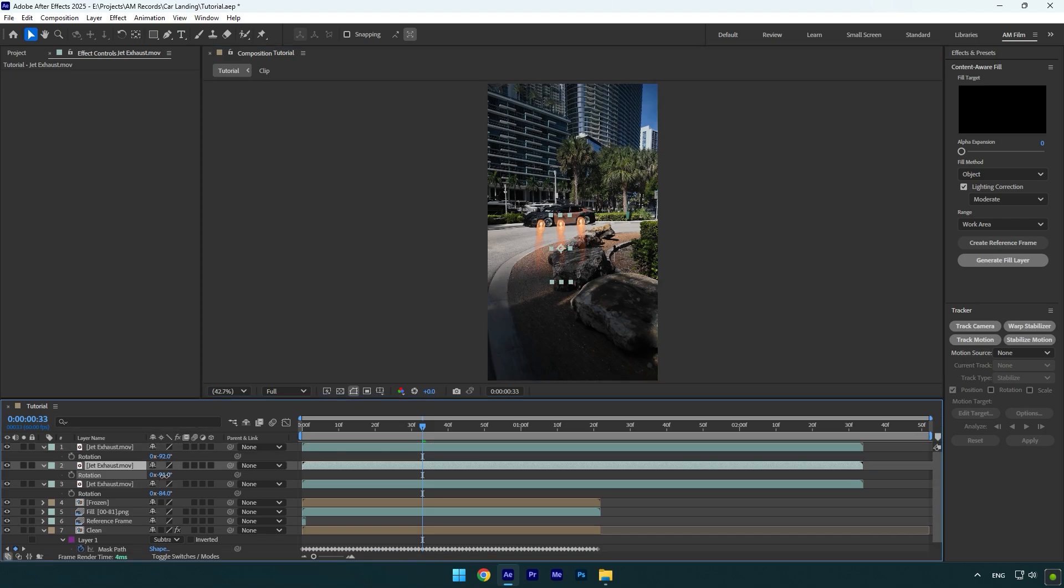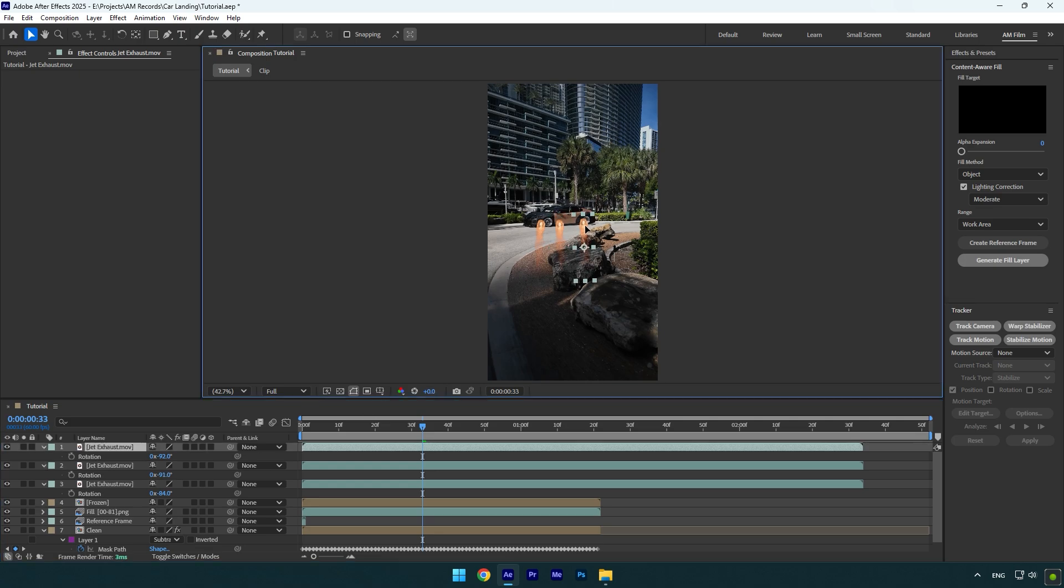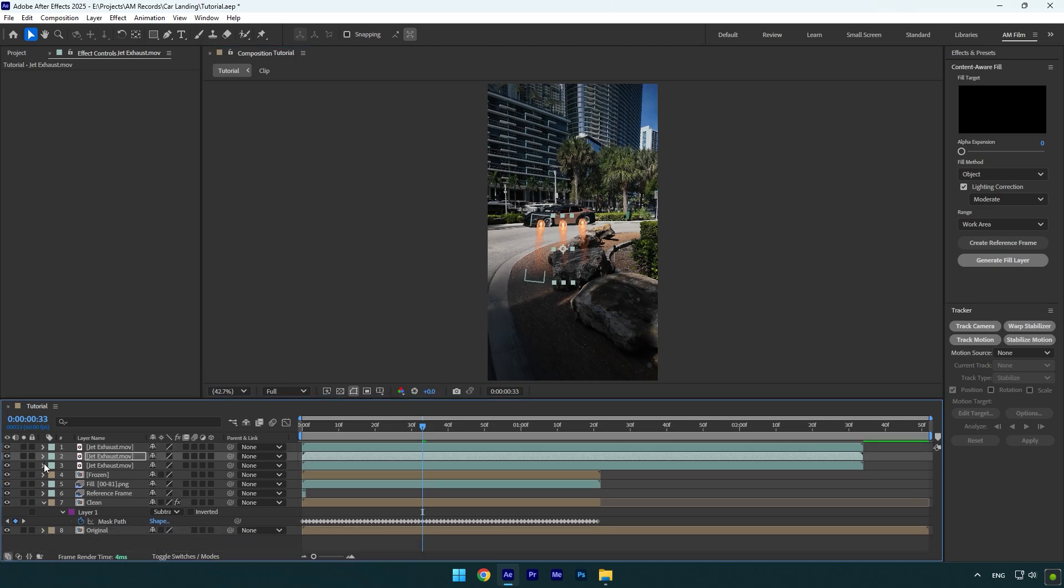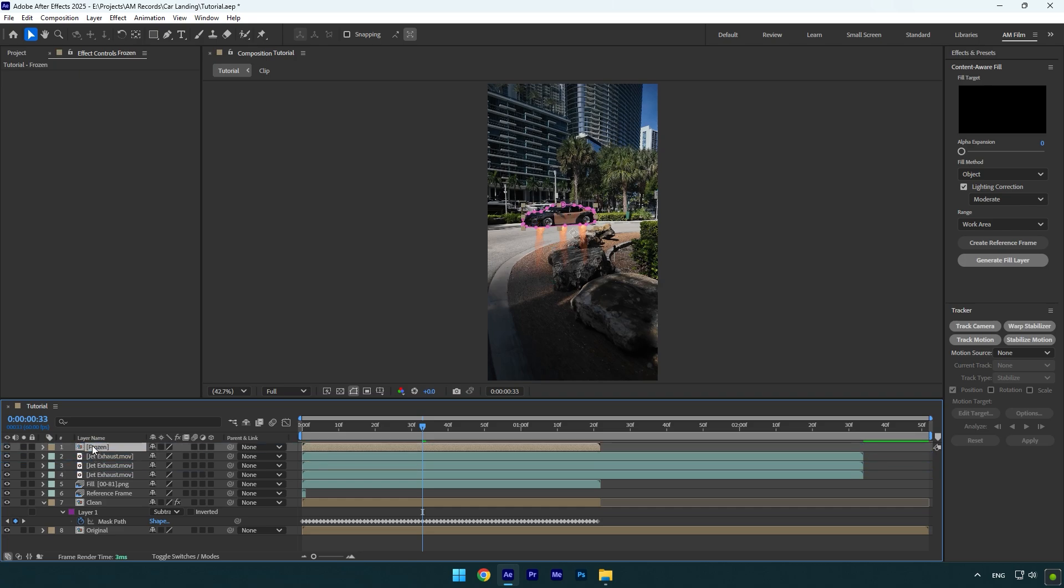Now make sure to correct the rotation, position, and scale on all of the fire layers before we begin animating it, because after it will be a bit hard to correct. Once you are happy with it, make sure to move the frozen layer above the jet fire layers, because we need to make the fire underneath the car and not above.